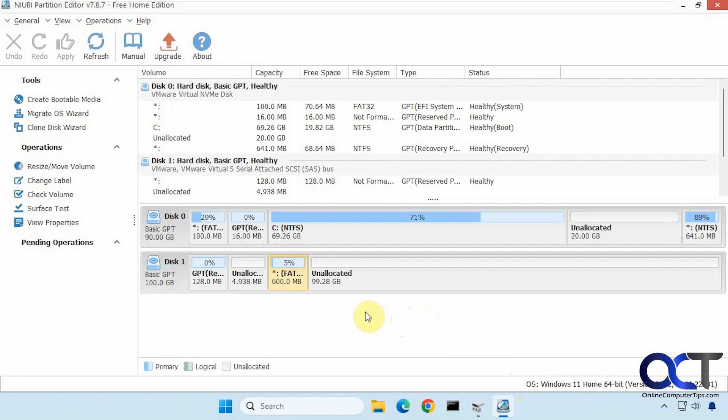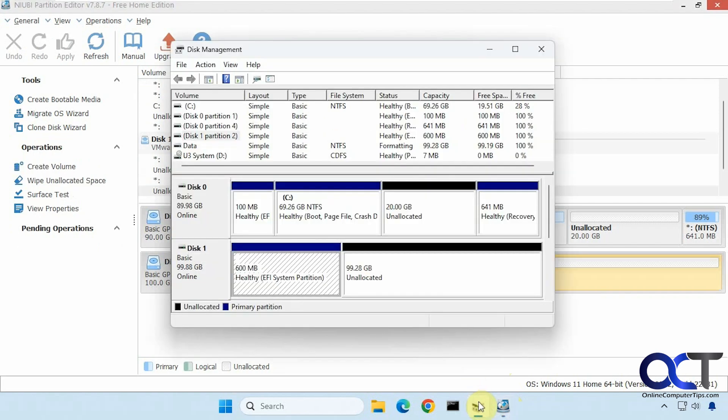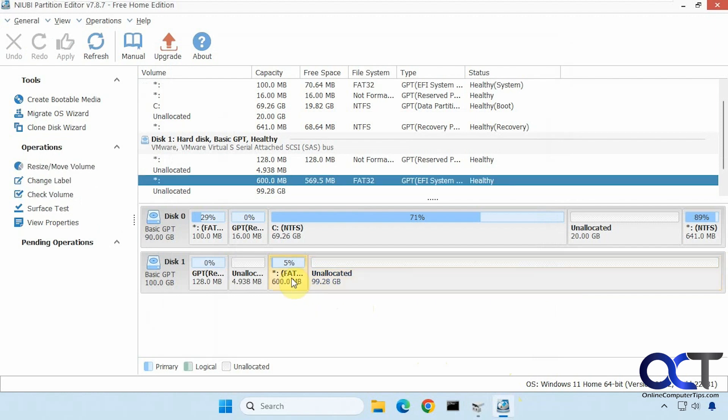Okay, so we have our drive here with our 99 gigs that we saw here, and then here's the 600 megabyte partition that we want to get rid of, or actually merge into this one I should say, and then we have a little space needed here for GPT.